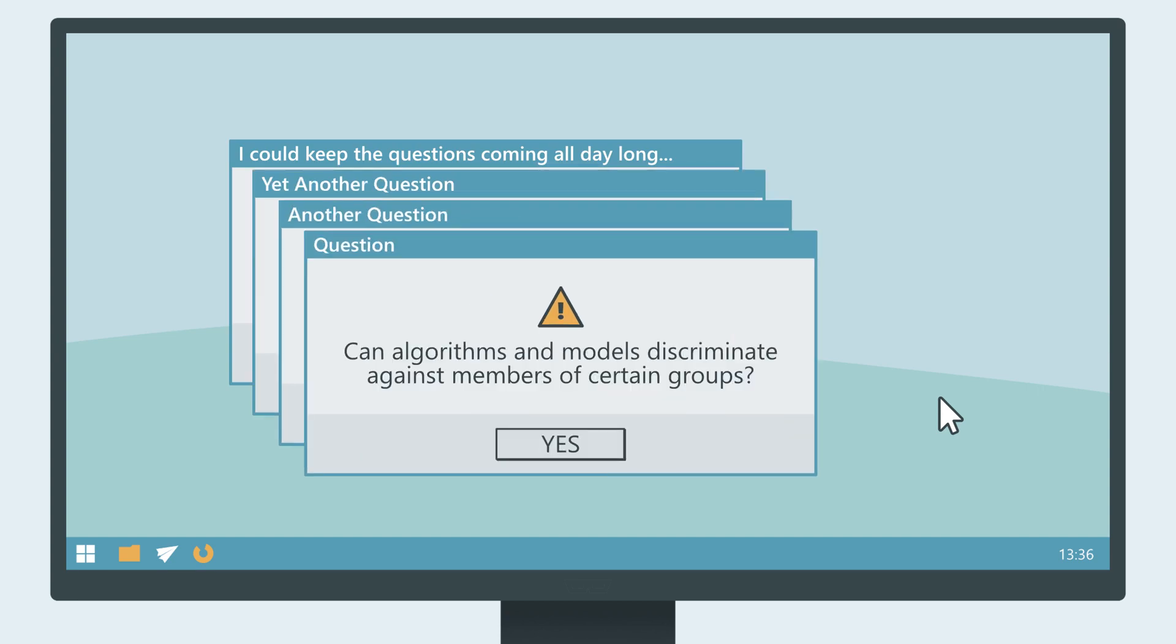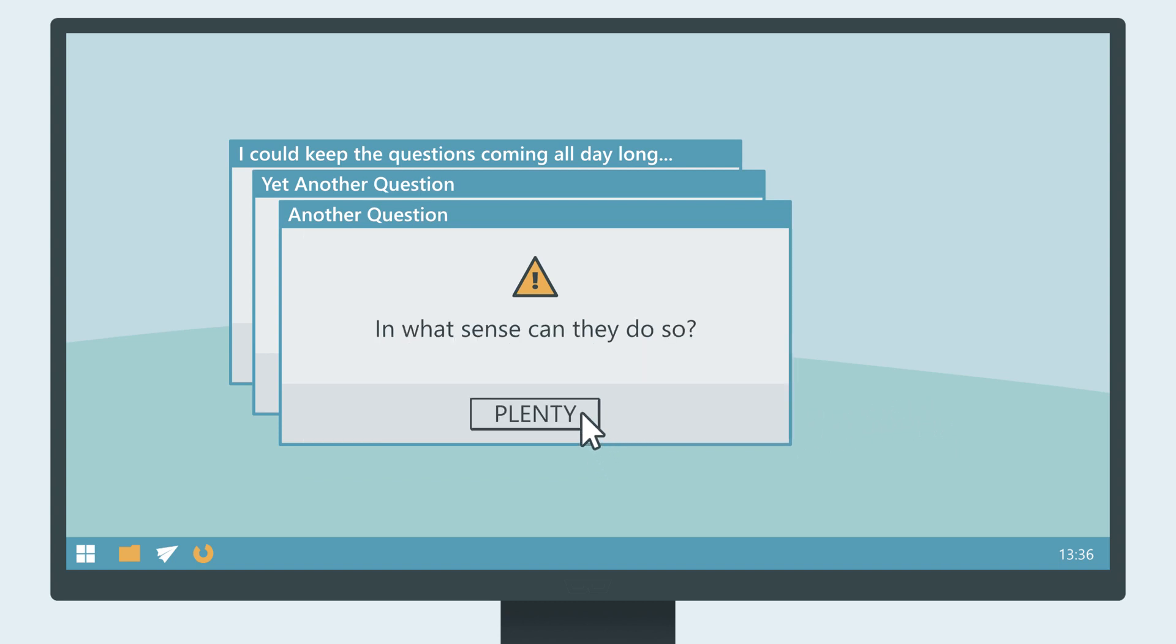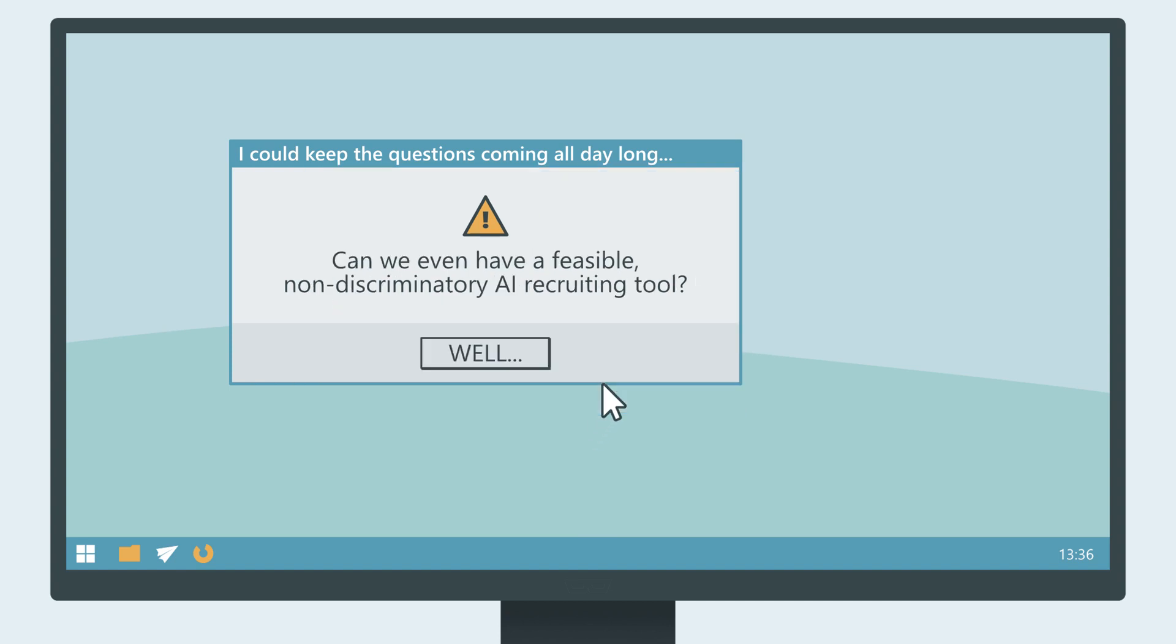Can algorithms and models discriminate against members of certain groups? If yes, in what sense? How do moral considerations have to play into the technical side of things? Can we even have a feasible non-discriminatory AI recruiting tool?